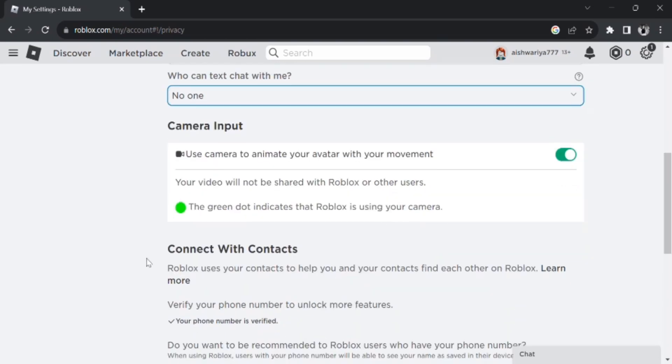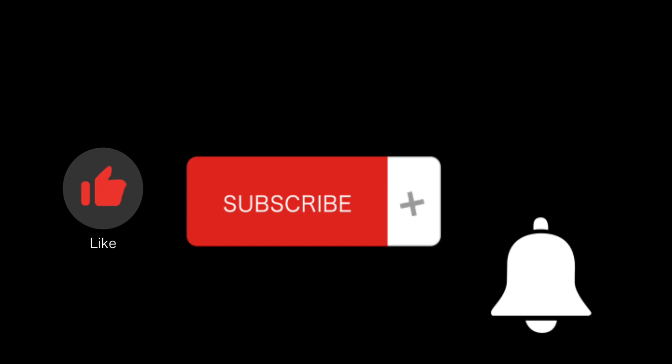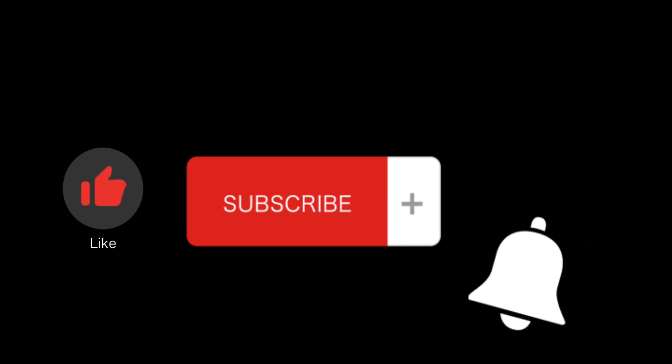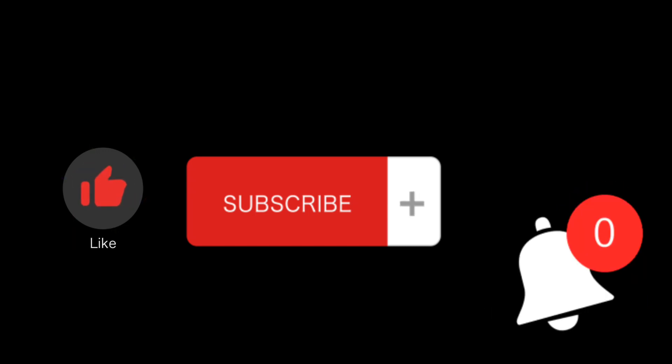I hope this video is helpful for you. If yes, please do not forget to subscribe to our channel and also press the notification bell for more updates. I'll see you again in next video. Goodbye till then.